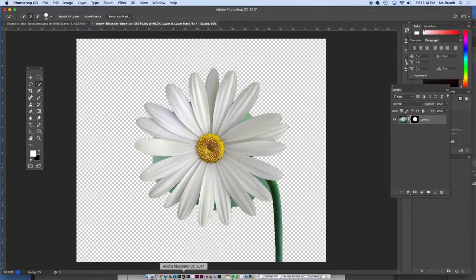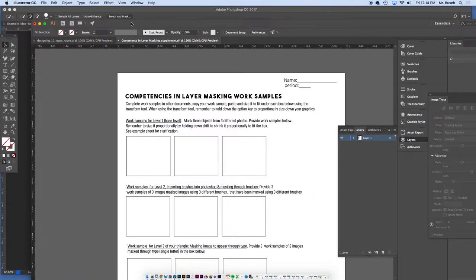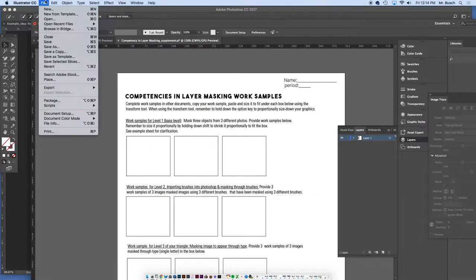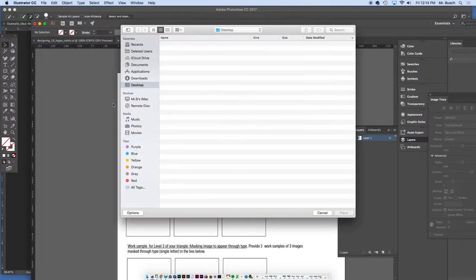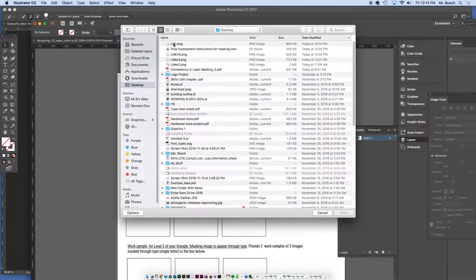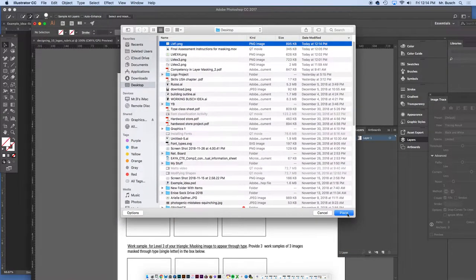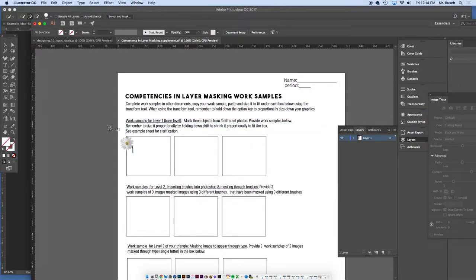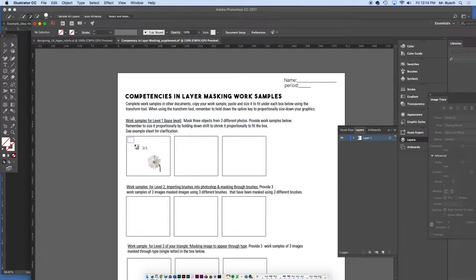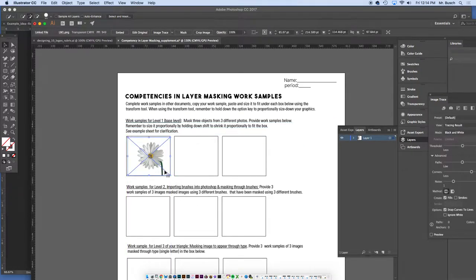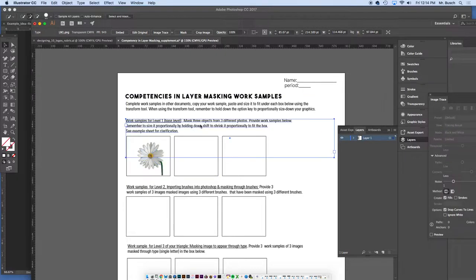OK, open my AI file. And from here, I'm going to go file, place, LM1, place right there. And I can click here and drag down, and it will fit perfectly into that spot.